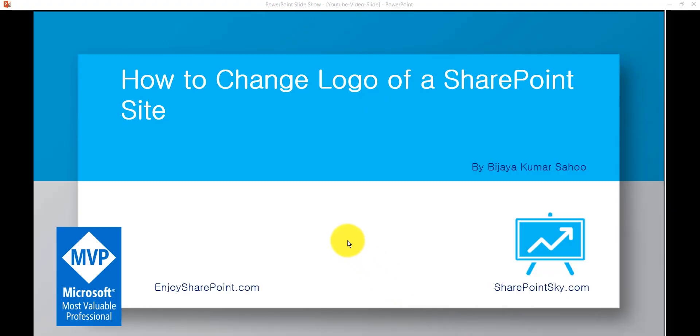Hello and welcome to Enjoy SharePoint YouTube channel. I am BJ, a Microsoft MVP, and in this video I'm going to show you how we can change the logo of a SharePoint site through the browser itself.